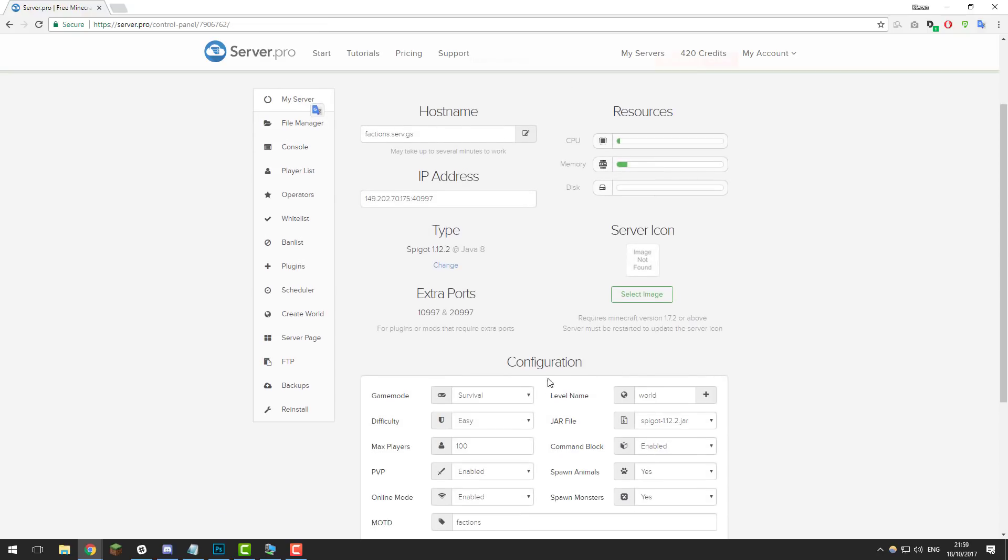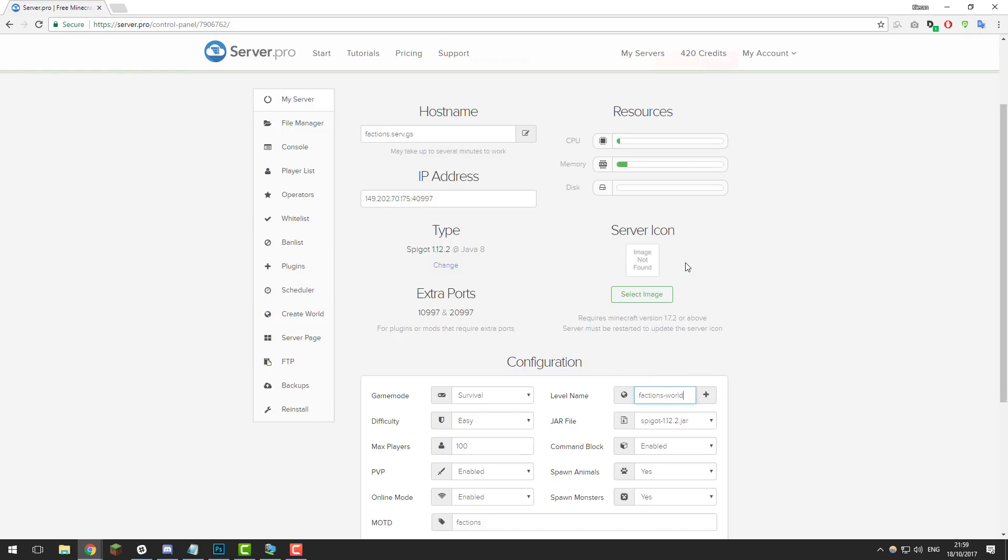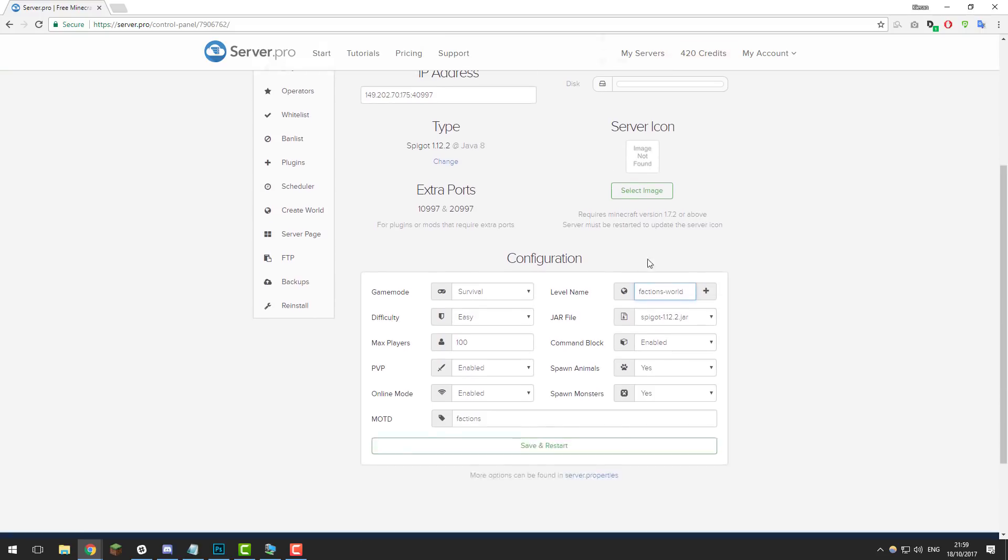Once you've established that you have got the correct world folder, copy the folder name. You can see it just here, so just copy it, right-click copy, and then go to the my server tab. Here where it says level name under the configuration, just highlight all of this text and click paste. What this is going to do is select the correct world to load the server on. Once you've entered that, click save and restart, and then your server should start up with that world and all the plugins loaded.